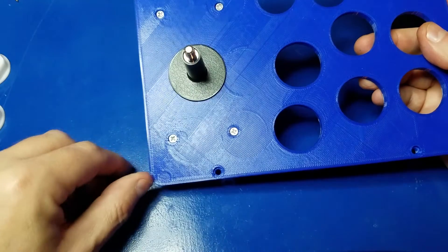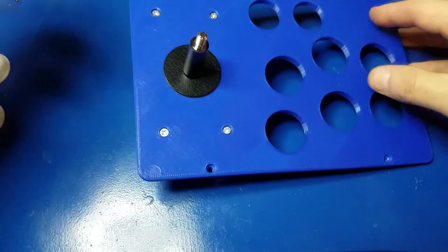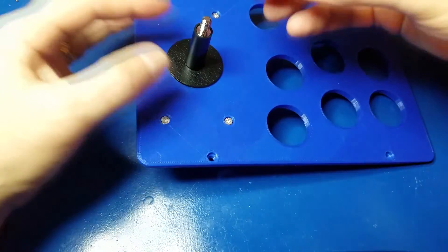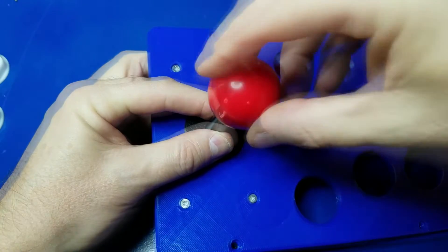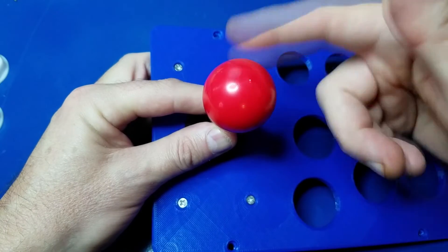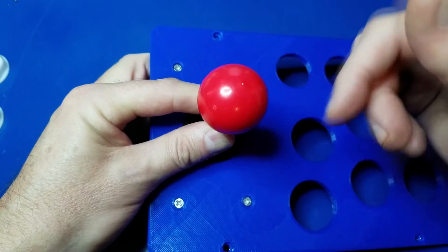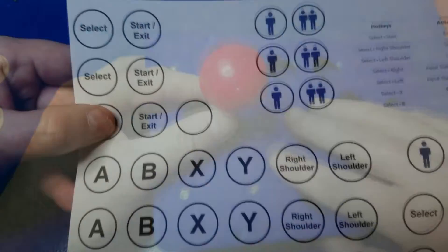Now we'll put the little joystick cover on and we'll screw the ball on. Pretty easy, huh? So far, right?